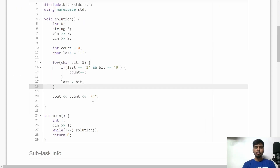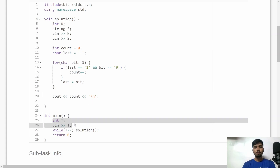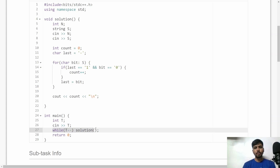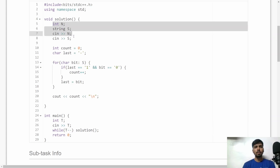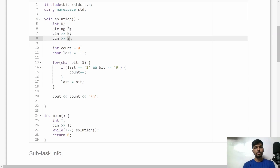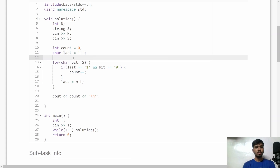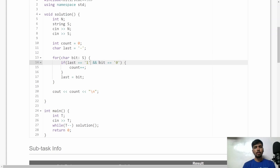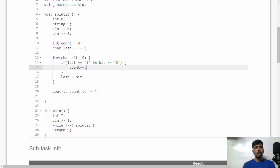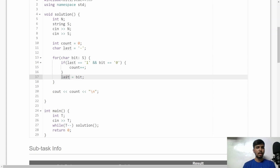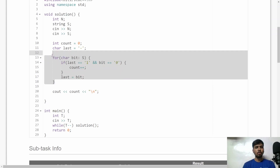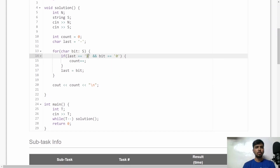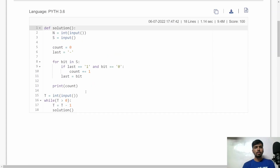Now let's see the implementation in C++. I accept the value of T (total number of test cases) and call the solution function for each test case. In the solution function, I accept N (size of the binary string) and S (the actual binary string). I initialize variable 'count' to zero and 'last' to any character that is not '0' or '1'. I iterate bit by bit through S: if the last bit was '1' and the current bit is '0', we found a '10' pair, so I increment count by one. I cache the current bit into 'last' for the next iteration. After the loop, 'count' is the answer, which I print directly.